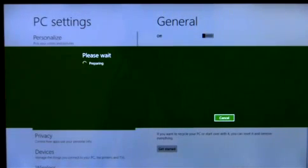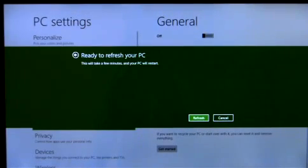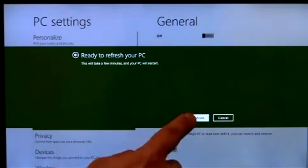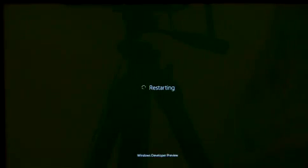This will reinstall Windows, but keep my personal files, user accounts, Metro-style apps, and important settings.